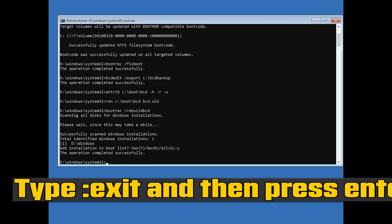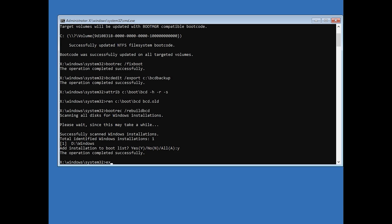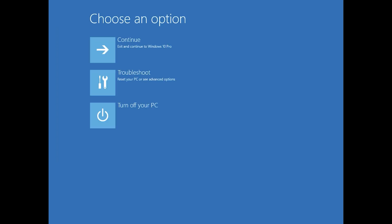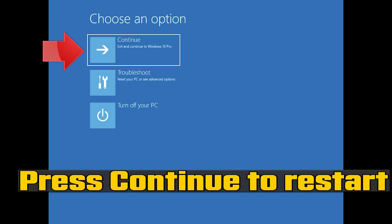Type exit and then press Enter. Press Continue to restart.